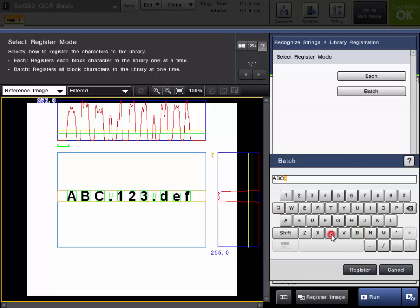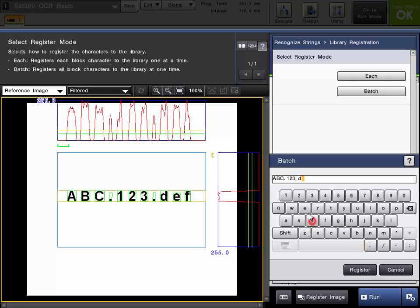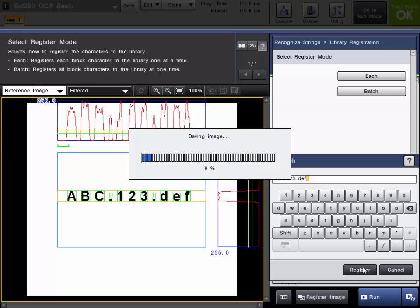So at this point you will just put in the characters that you are seeing so that they can be registered within the library.